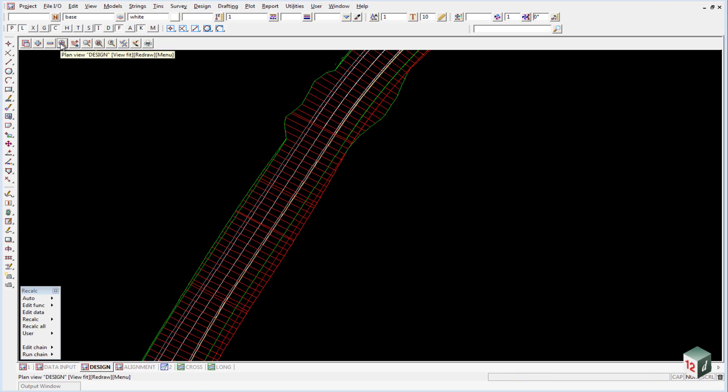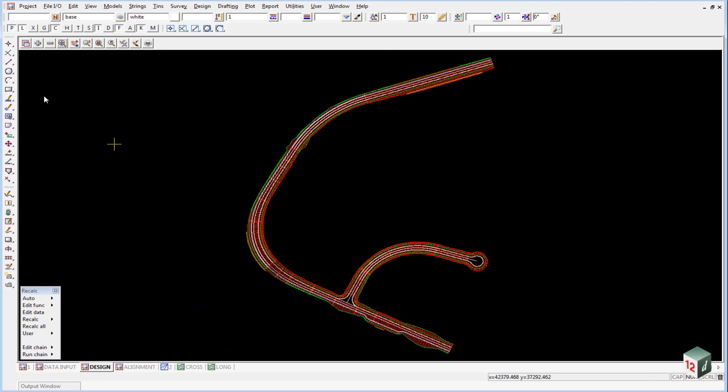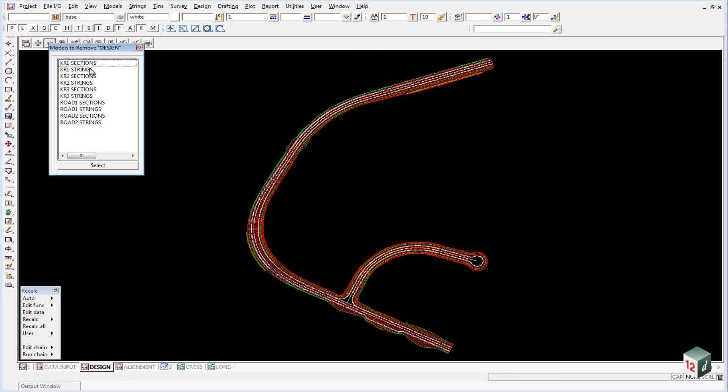Maximize the view. Before creating the triangulation, ensure that only the sections and strings for the three curb returns, Road 1, and Road 2 are turned on.